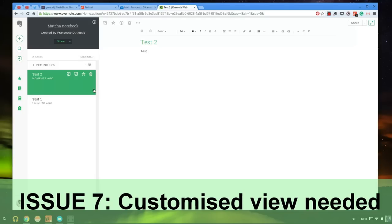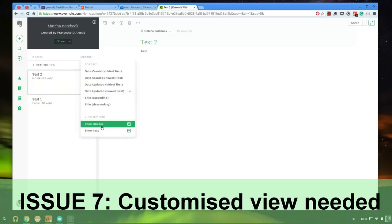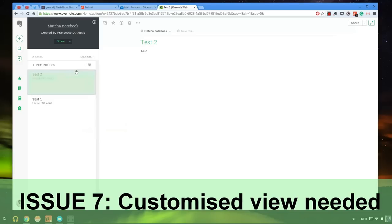They don't have that design. The only optionality you get is to show images and show text, which is nice, but it's not phenomenal. Customizable views aren't really accepted in the Evernote web version.